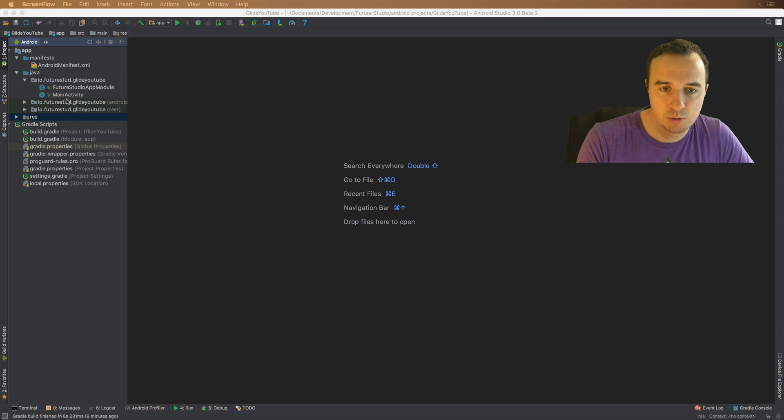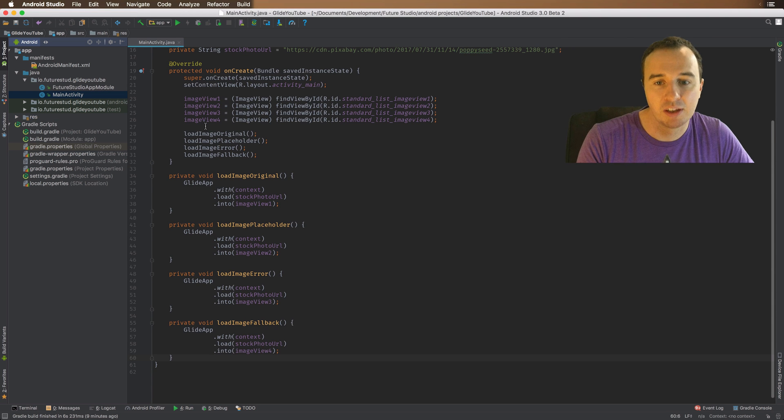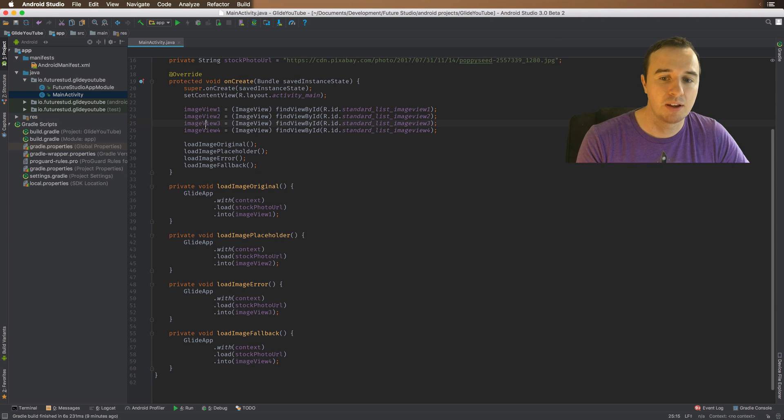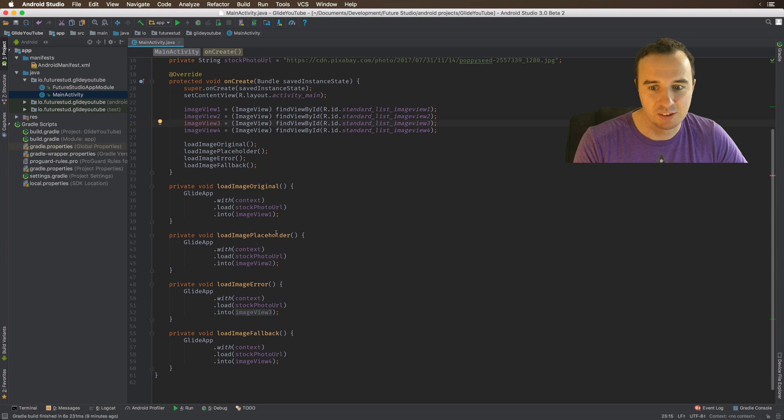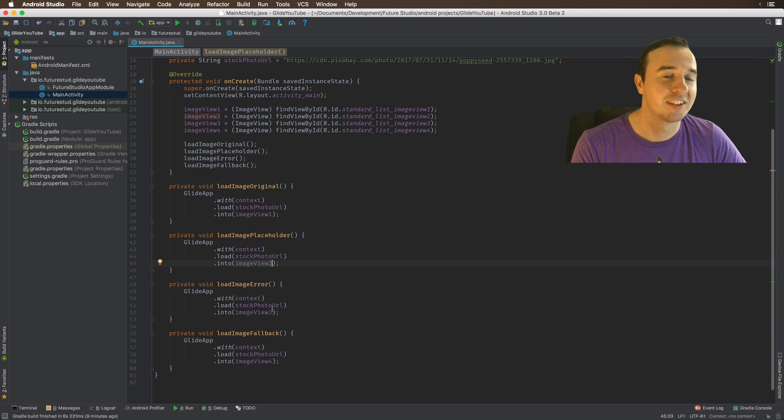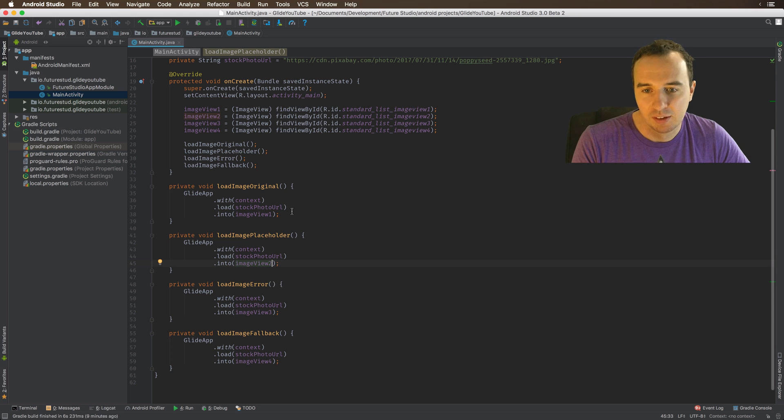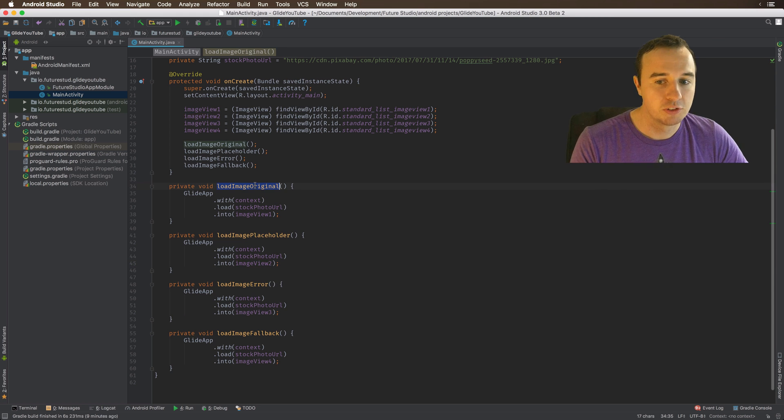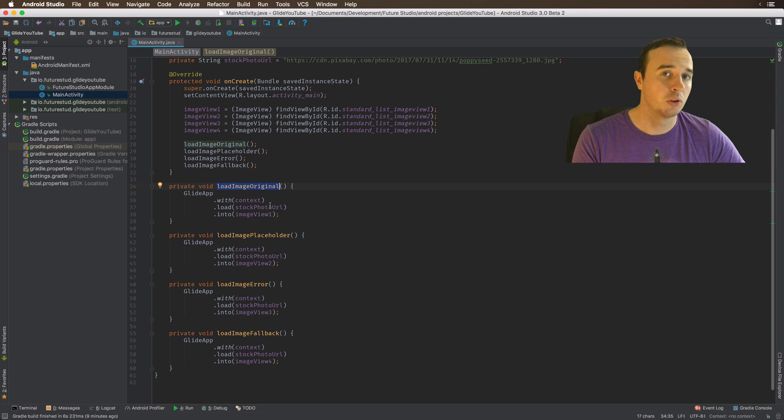So let's jump into our main activity. I've cleaned up a little bit from last time and I've learned from my copy and paste mistakes. So now I've prepared the calls with the correct image view. So far we have seen the original normal load, so there's no placeholders whatsoever.